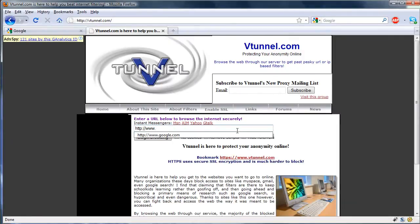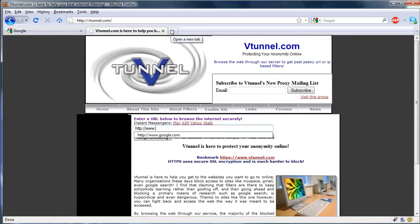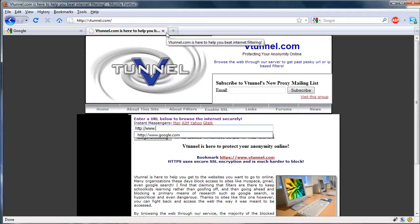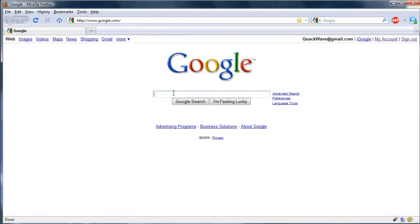With the proxy server in Firefox, all you have to do is enter it into the options and just surf normally, and you'll be hidden by the proxy. To find one, we're just going to Google for a proxy list.